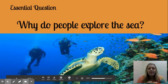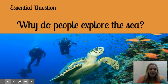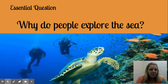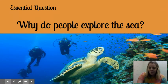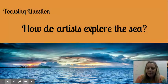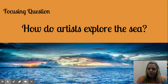I'm going to dive in right away, and we're going to start with our essential question: Why do people explore the sea? This is something we're going to be exploring throughout our module one. Our next question, the focusing question for this lesson, is: How do artists explore the sea?